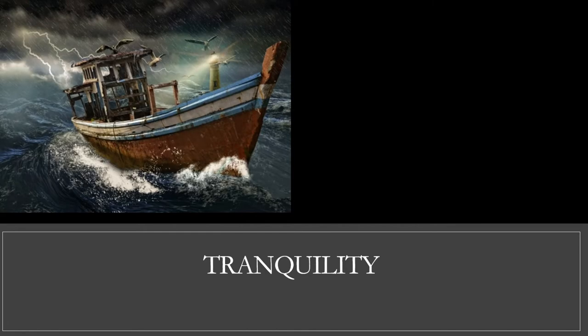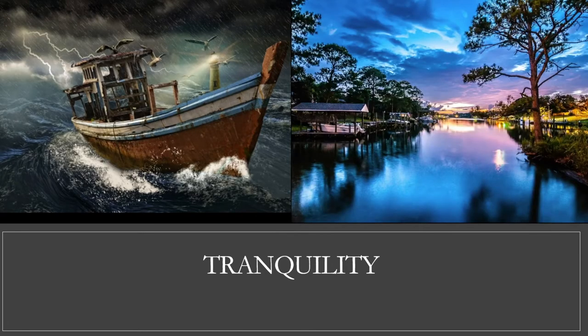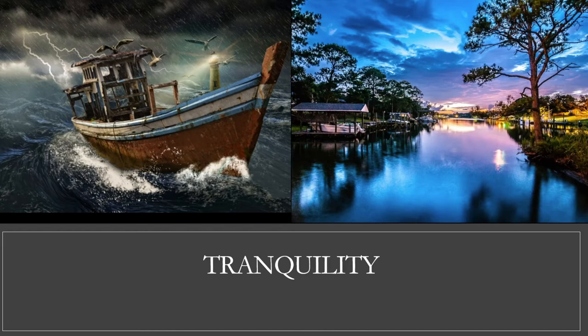Last one. Which picture shows a scene of tranquility? Choice A or Choice B? Tranquility is a state of peace and calmness. It certainly looks like Choice B more accurately shows tranquility.